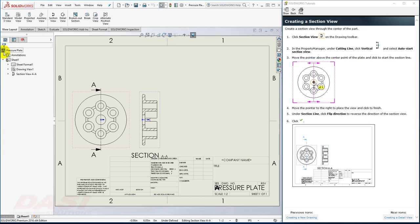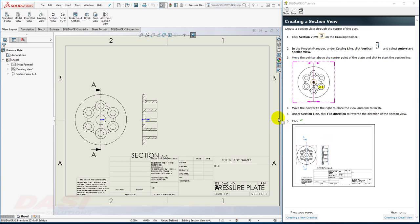You may notice, after placing the Section View, the fonts and the Section Line may not match up exactly with what is depicted here. These things can be customized in the Document Properties. However, I'm going to move on to creating a Detail View.